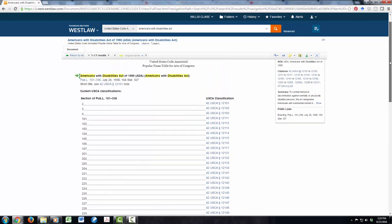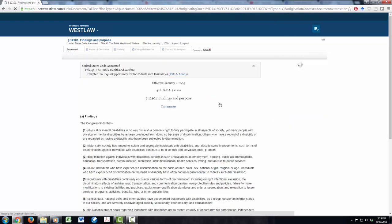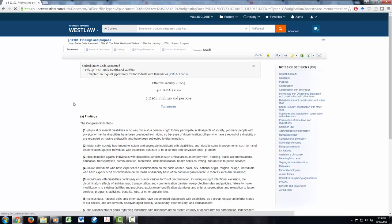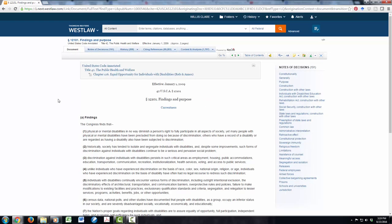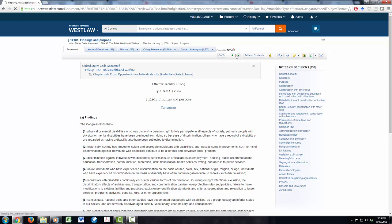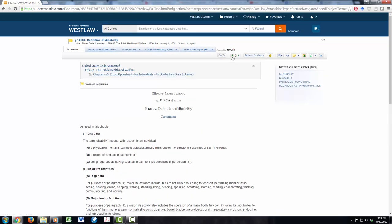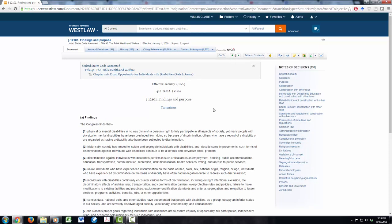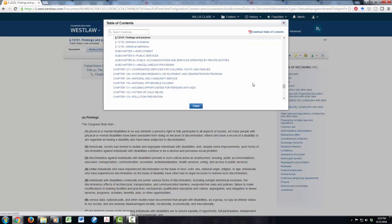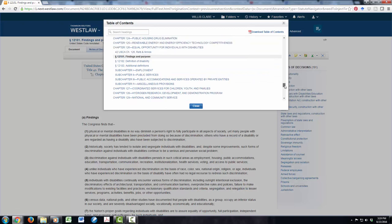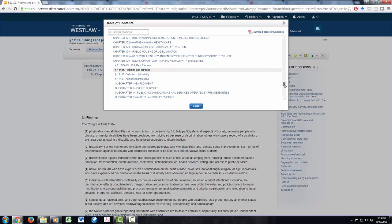So one thing to note is that you can go section by section using these green arrows. So here we define disability, right after Congress announces its finding and purpose. Another thing is this pop-out table of contents, and I should note that Lexis has something similar. This is not unique to Westlaw. So this lets me know in what kind of context I am here. I'm in the very beginning with findings and purpose, defining disability.